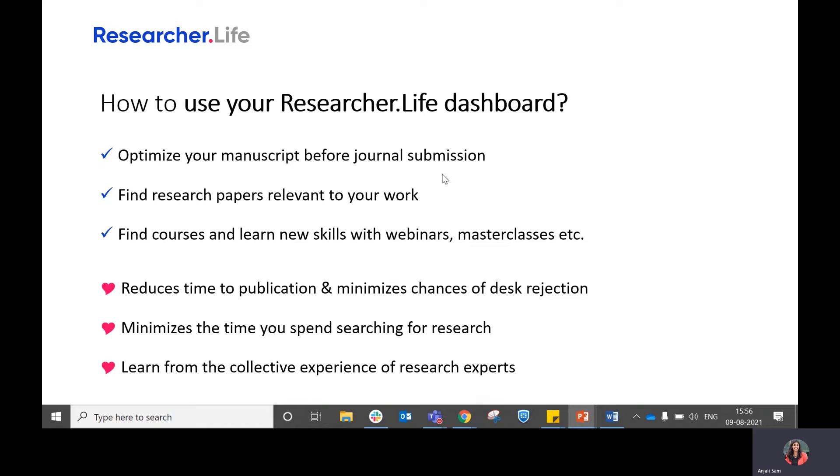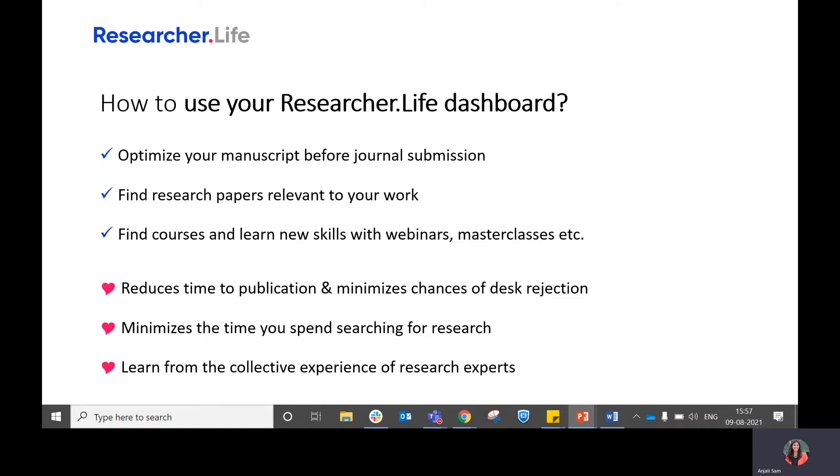Firstly, you can optimize your manuscript before you submit it to a journal, which helps you reduce the time to publication and minimizes your chances of desk rejection. You can also find research papers which are relevant to your work, which minimizes the time that you spend searching for research.